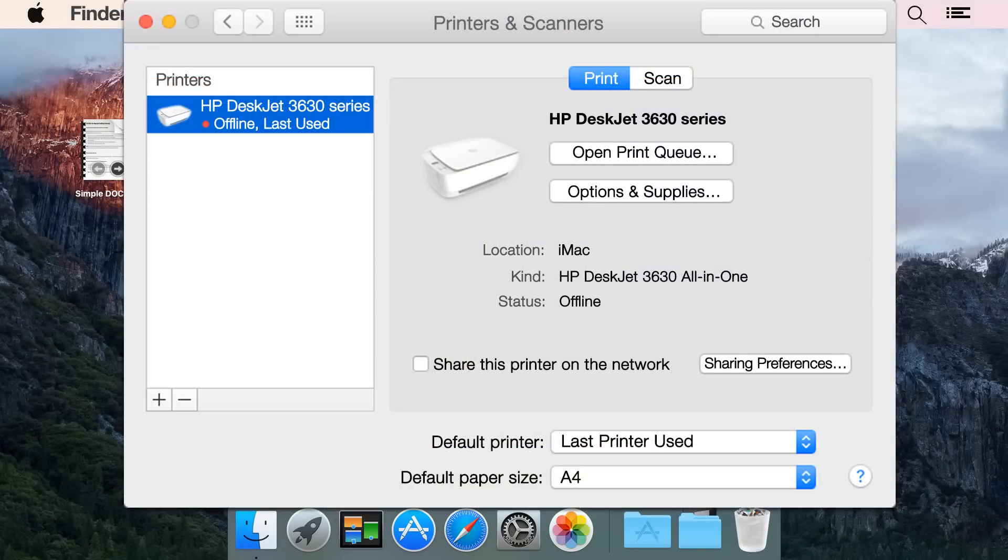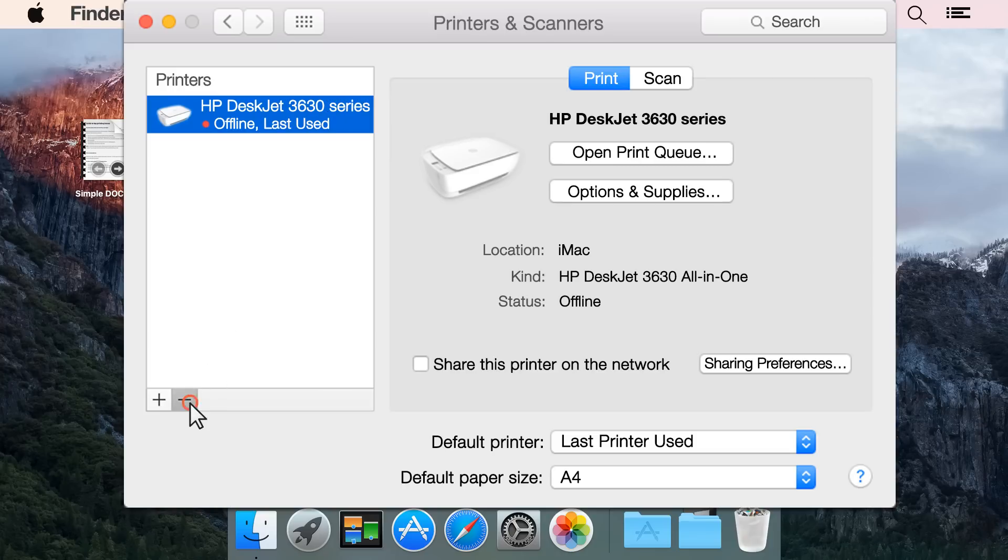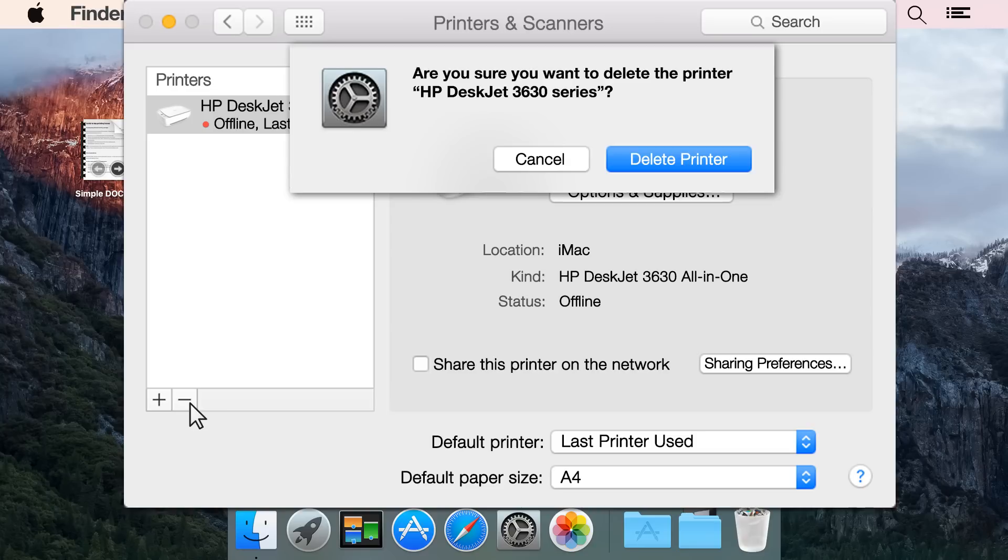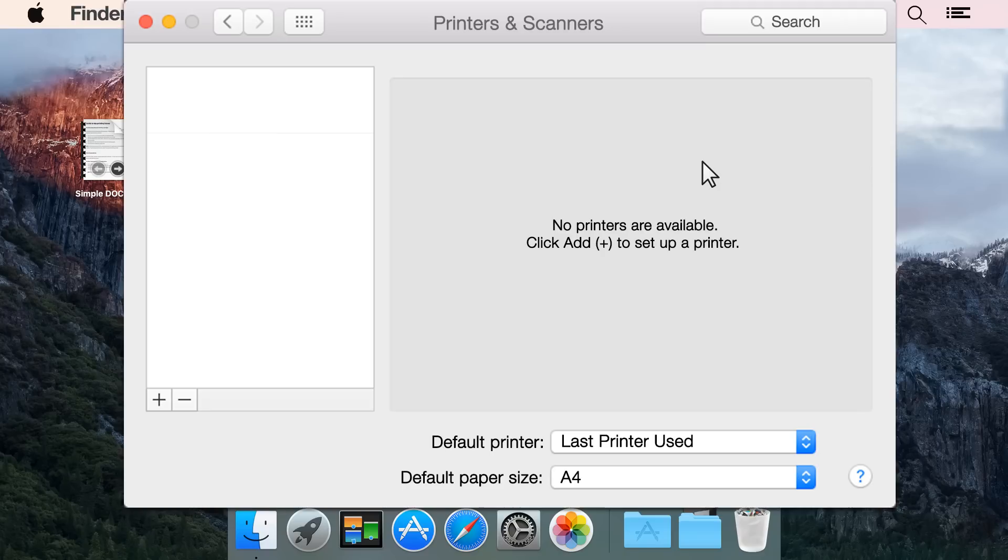Return to the main screen of the print queue. From the Printers and Scanners pane, click the name of your printer, and then click the minus sign to delete the USB installed printer. Click Delete Printer to confirm deletion.